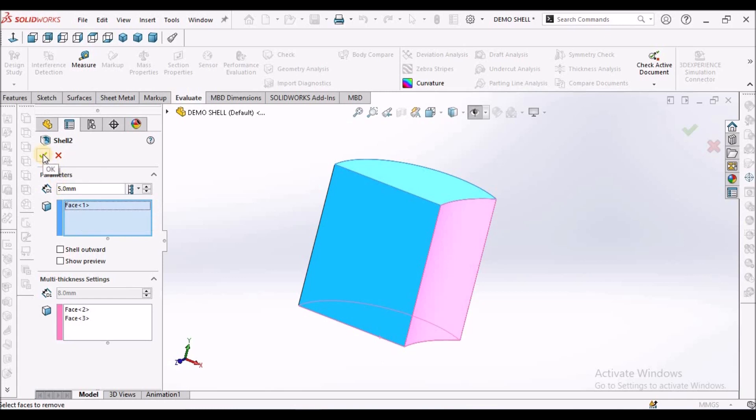So this is how we can make multi-thickness in shell feature. And this is mostly useful during plastics components but mostly useful for 3D printing when we make prototypes.